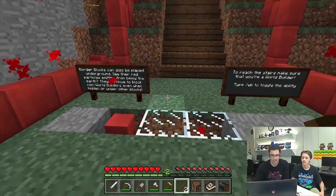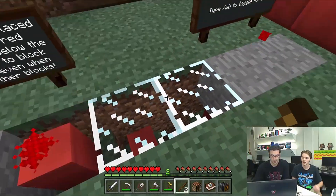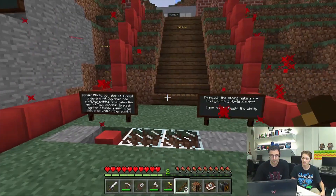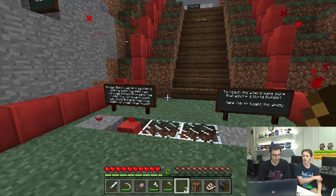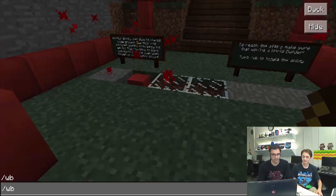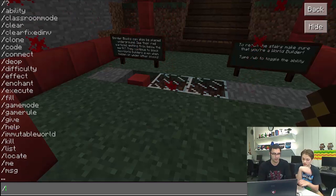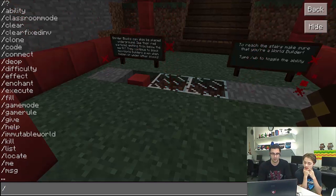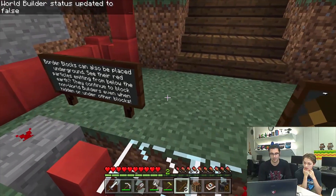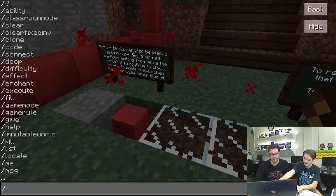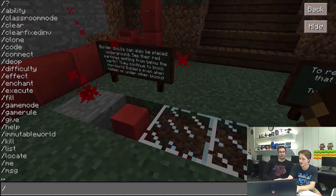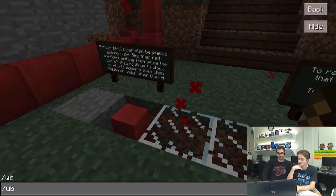These are basically things that allow you to block areas that you don't want your students to go past. You can walk on top of them, but they act like gates that can't be broken. If you type slash WB, it does the same as the full ability command. If I turn off world builder — see, I can't go anymore past those deny blocks.